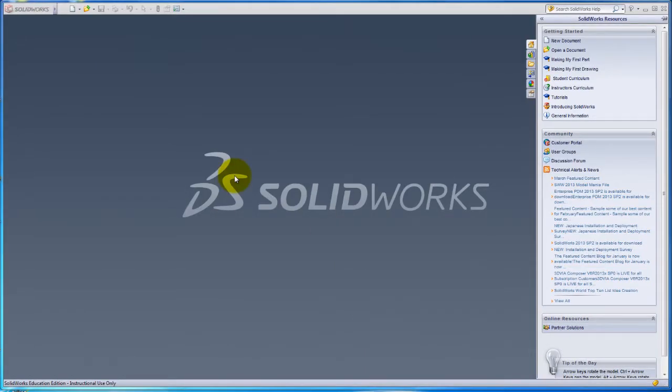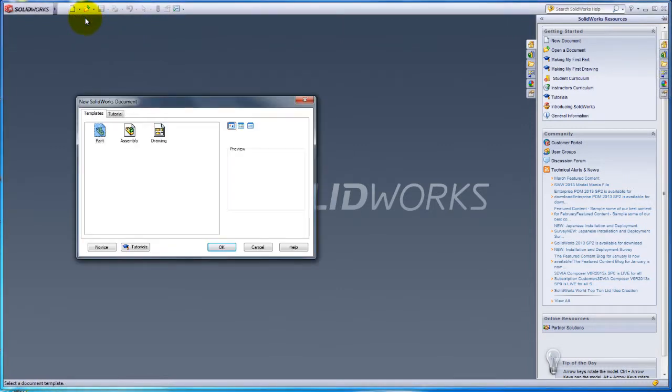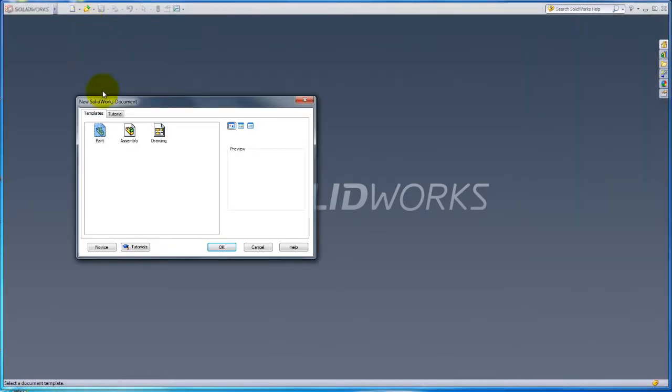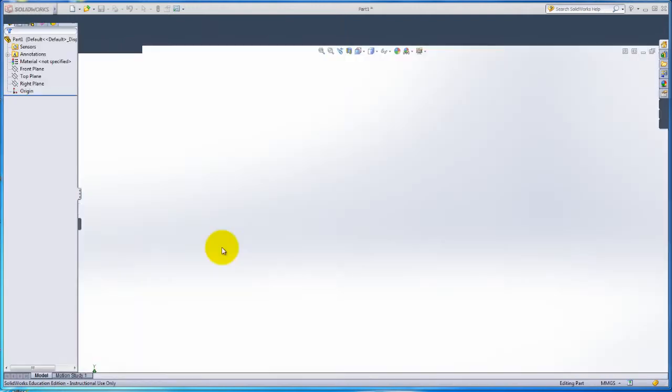This is SOLIDWORKS. To start a new part or assembly, click the New tab and this window will pop up. For the purpose of this video, click Part, then OK.